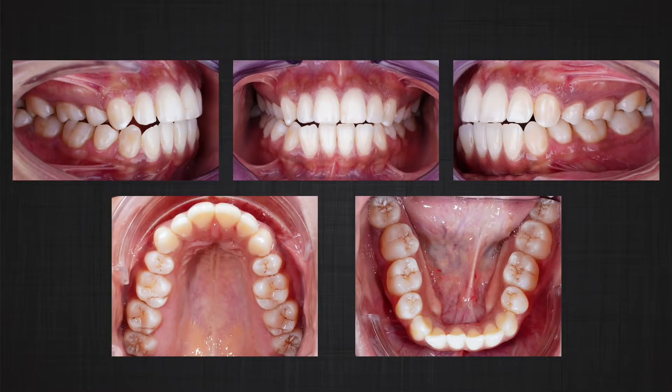We went through different options with the patient. The patient was initially more interested in aligner treatment. When we discussed the pros and cons of aligner treatment versus braces, she decided to go with braces, but she did not want to have braces on the anterior teeth for a long time. She also refused to receive any TADs, or temporary anchorage devices.